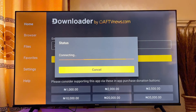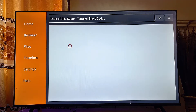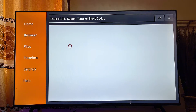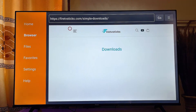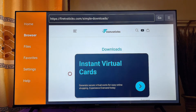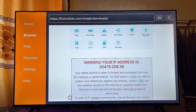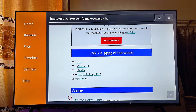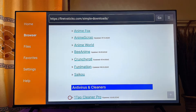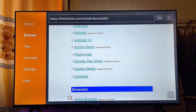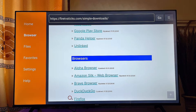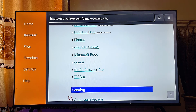The Downloader app will automatically redirect you to a website where you can download and install the Firefox browser APK onto your smart TV. Once you get to this page, scroll down — this website contains many apps that can be installed on your smart TV. Look for the Browser section, where you can see the Firefox option.